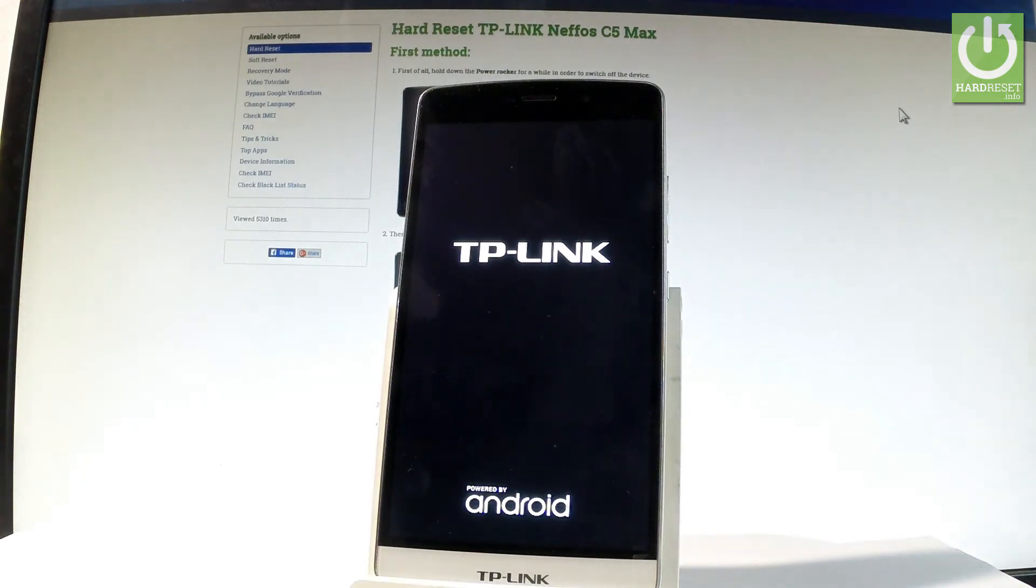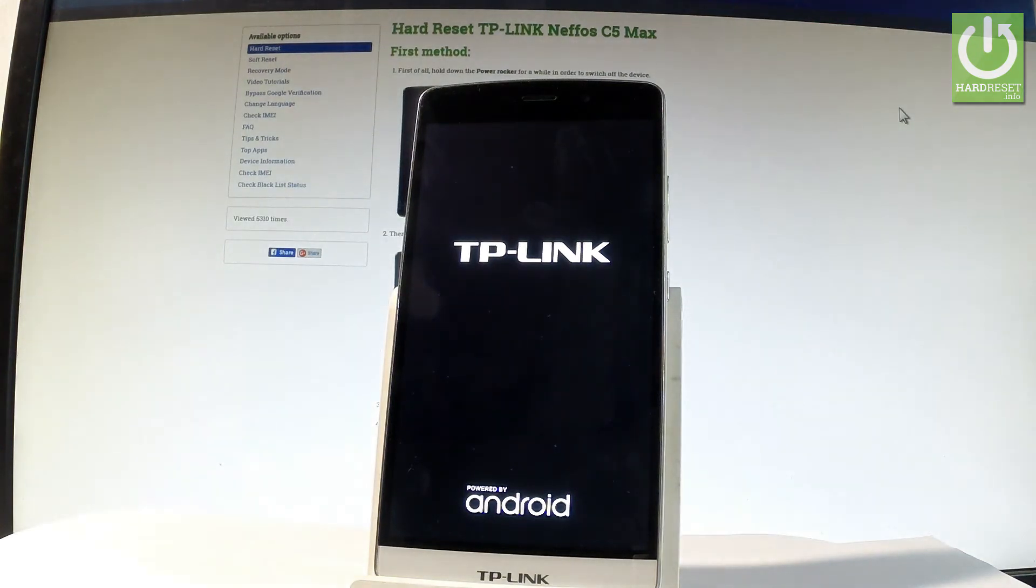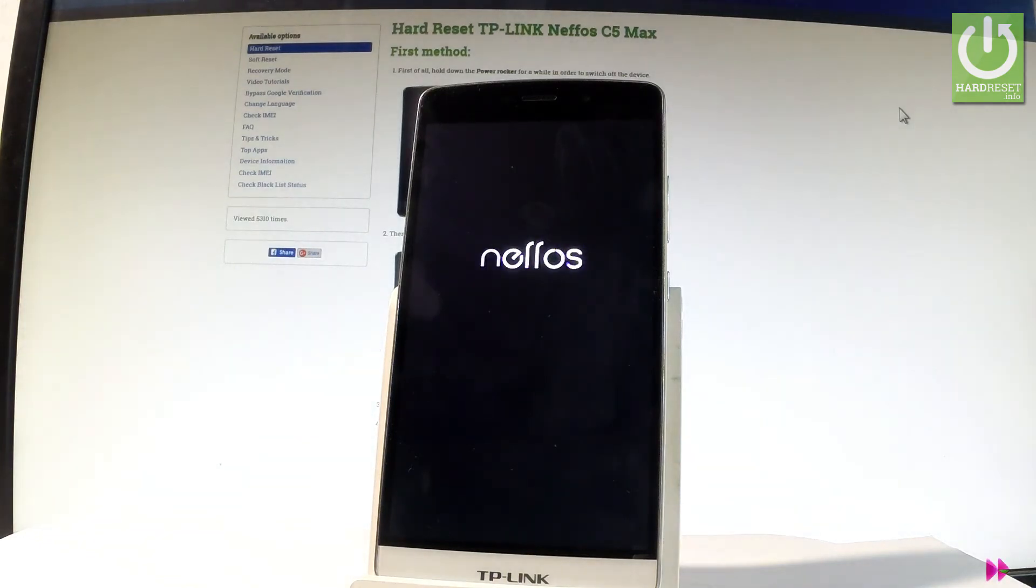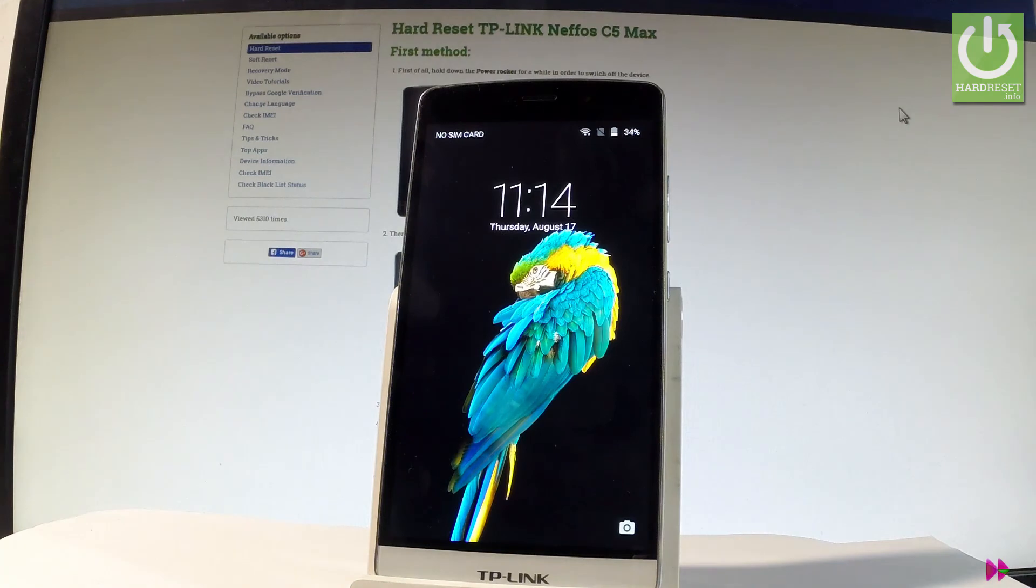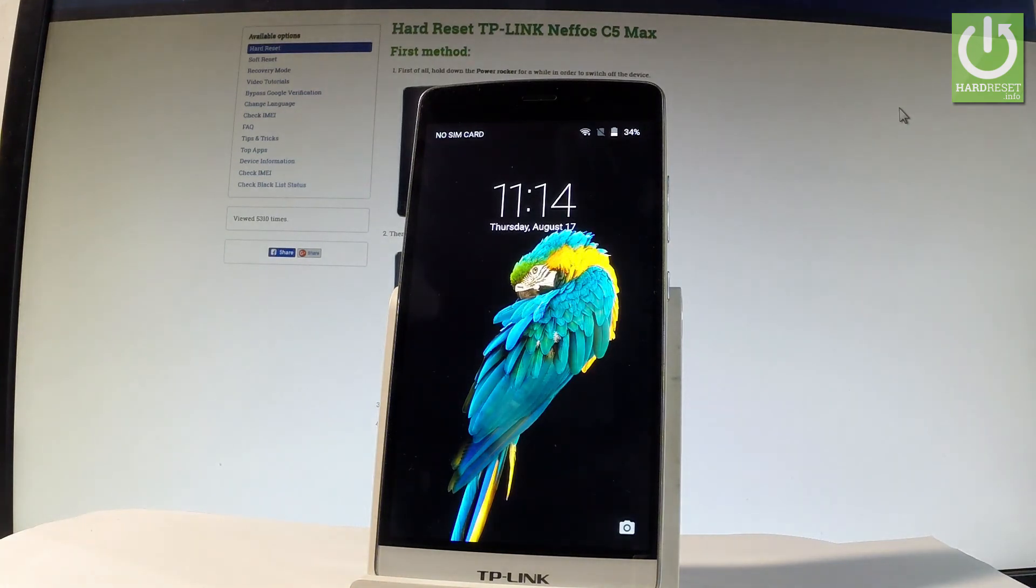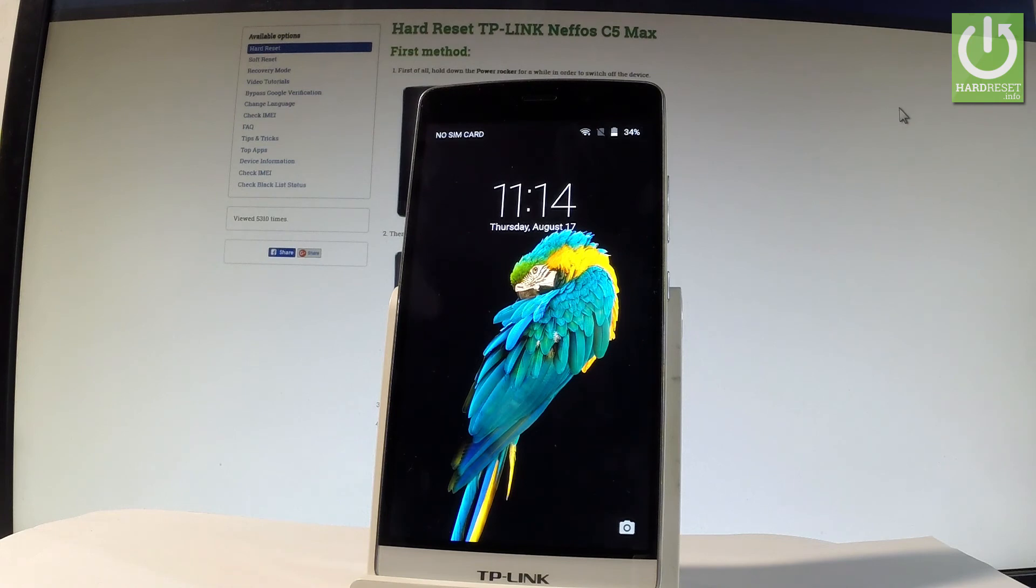Let's wait a couple of seconds. Excellent, as you can see now you may use your device. Thank you for watching, please subscribe our channel and leave thumbs up under the video.